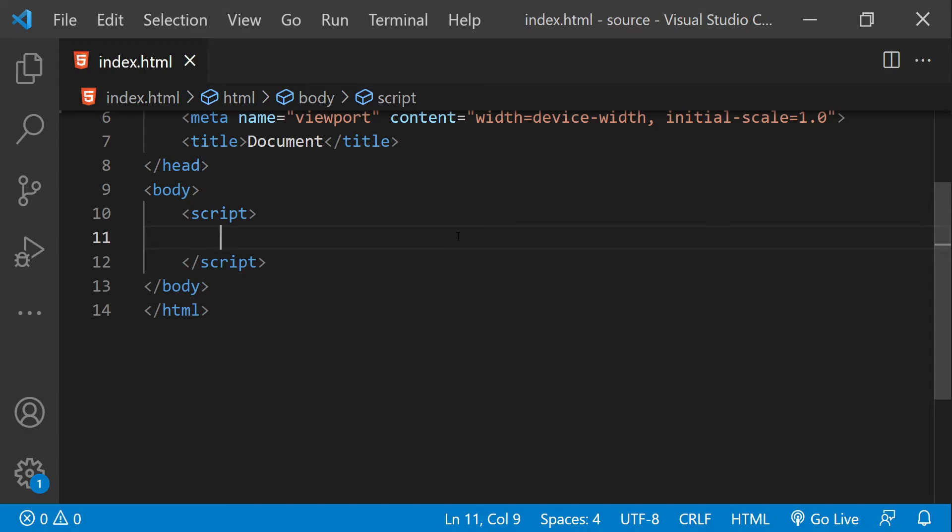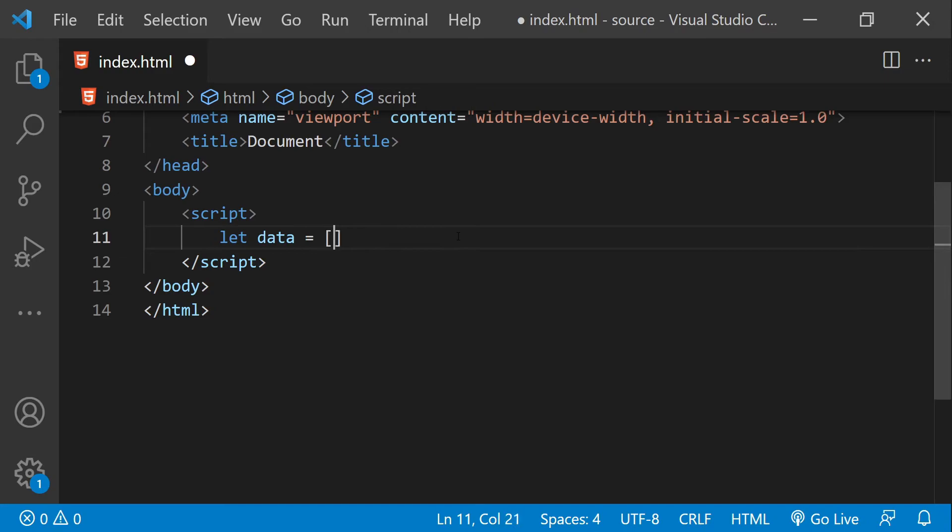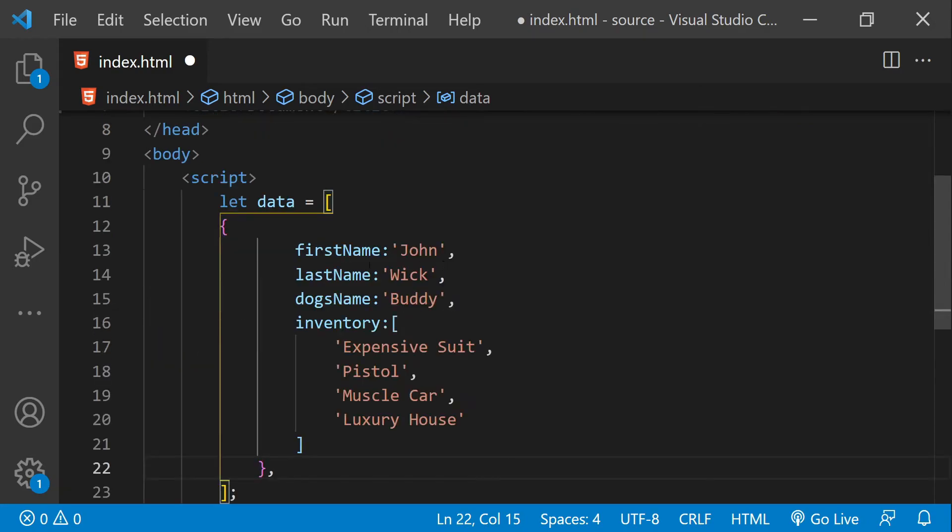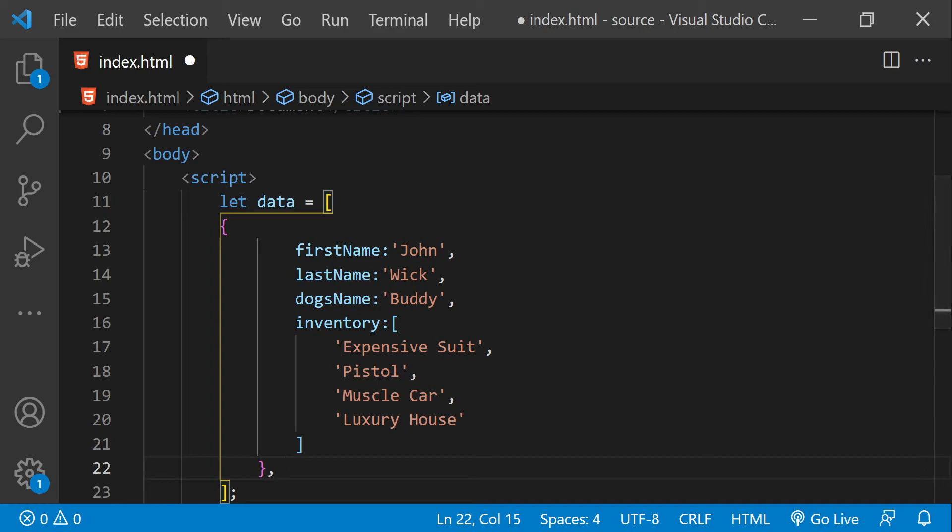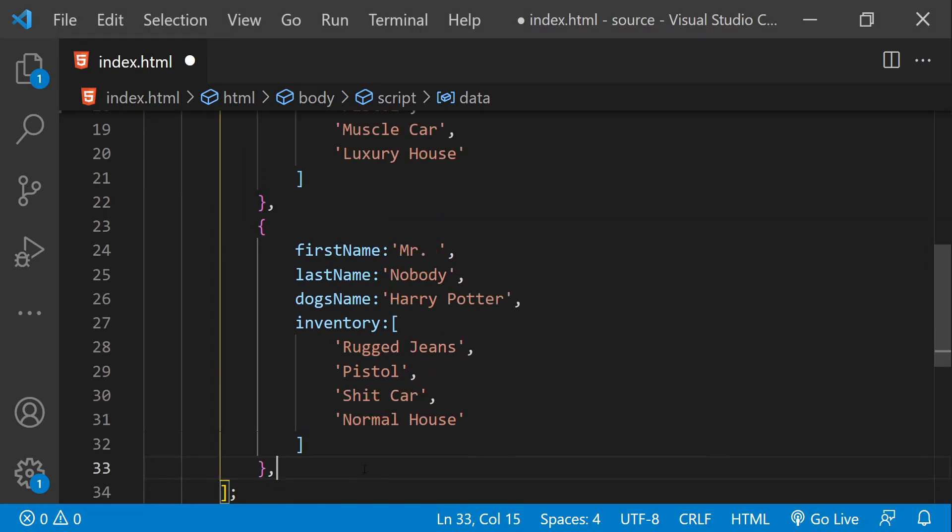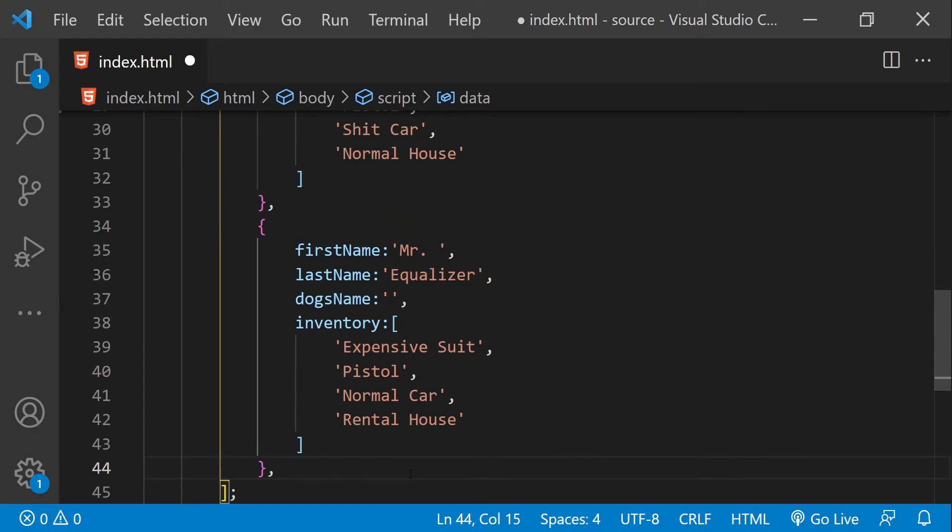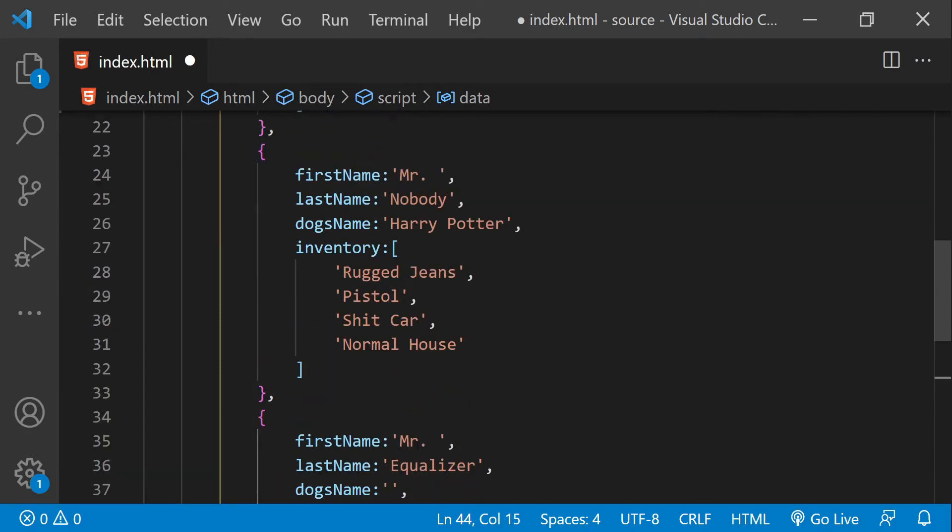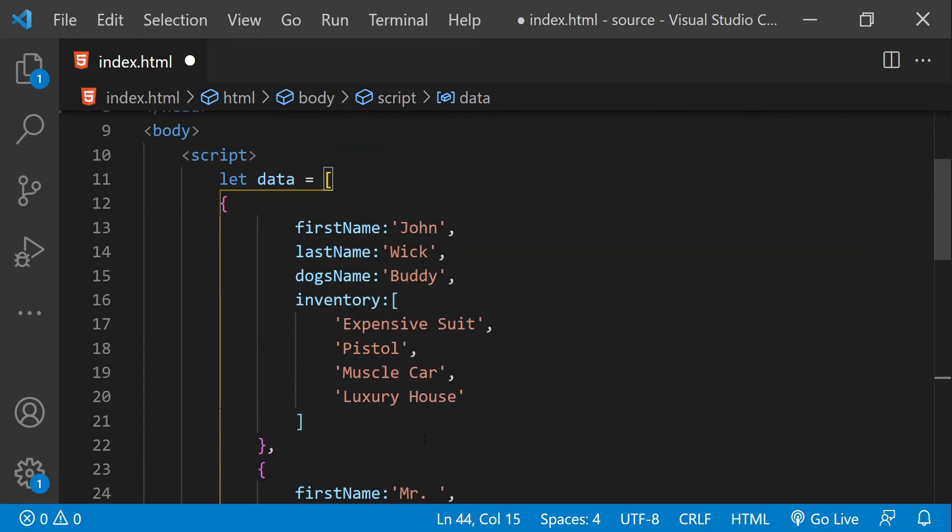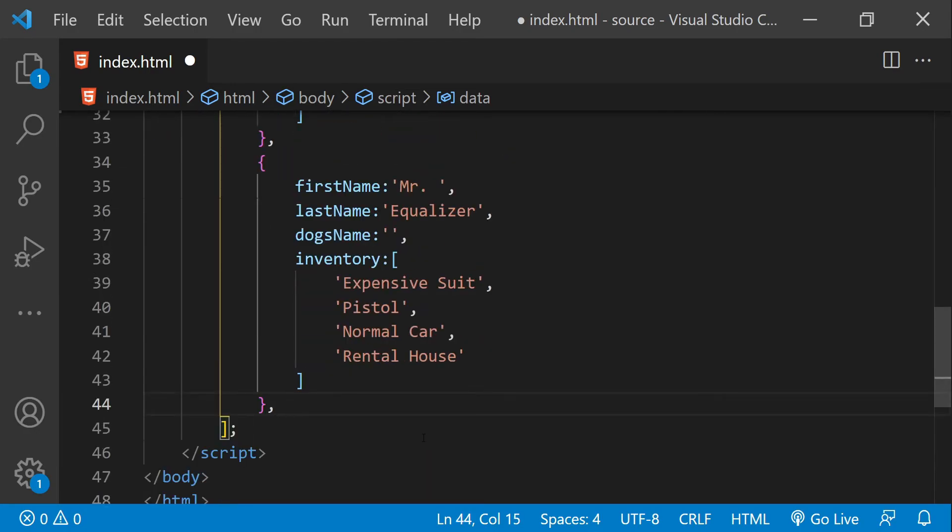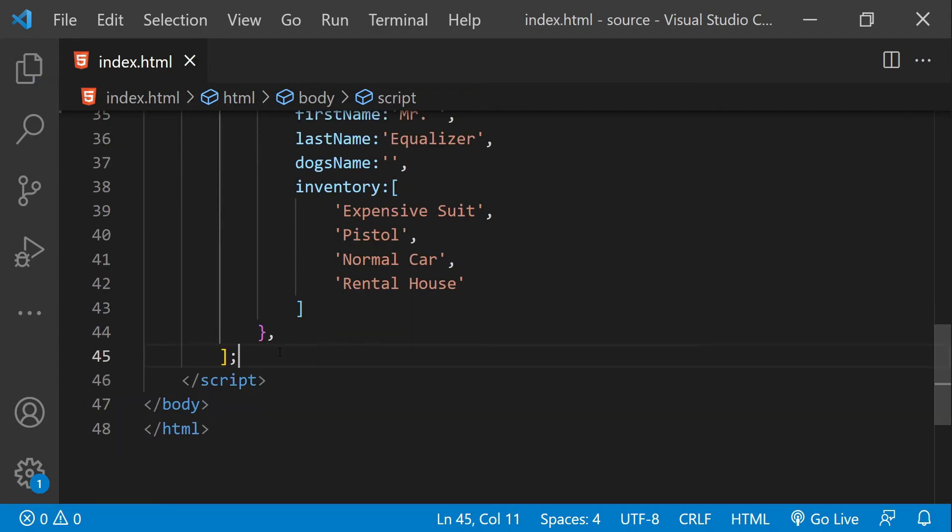The first thing that we need to do is to have a collection of data on which we can apply loops and nested loops. Let's add some values to this data collection. This is the first one, the second one, and this is the third one. We don't really need so many of them, so let's just work with only three items in this array.